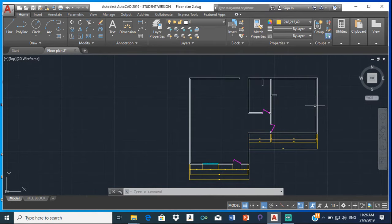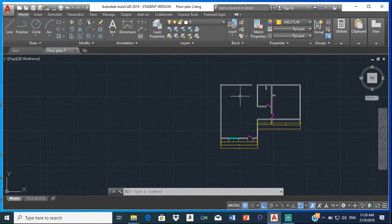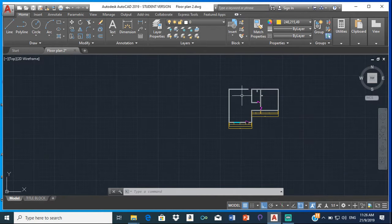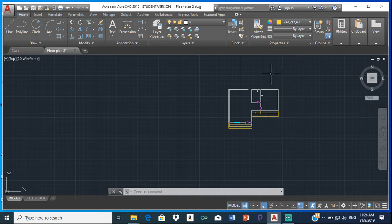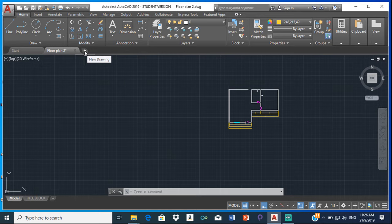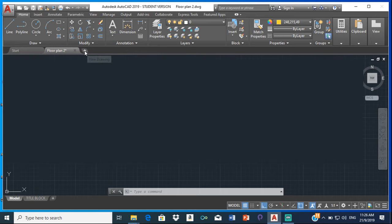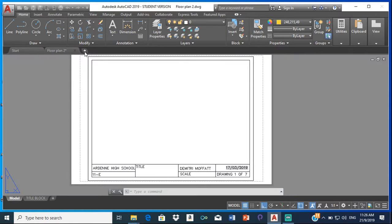To do the foundation plans, we are going to copy the walls from the floor plan and put them on a separate drawing. So first let me just open a different drawing by clicking on the plus sign here that says new drawing.